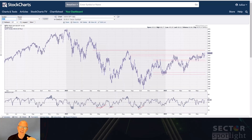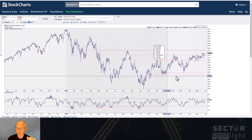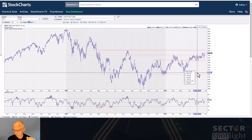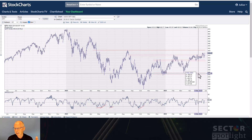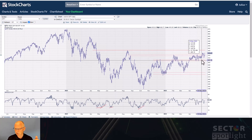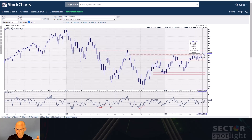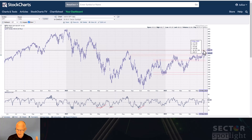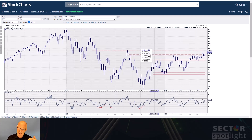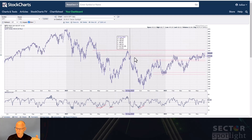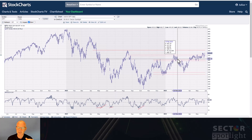Looking at the S&P 500 chart, the first few days of May were really bad — we went down, landed at support, then started working our way higher. We're currently pushing towards the high of the month, which is a resistance area, and there's a more pronounced resistance area at the August top around 425–426.